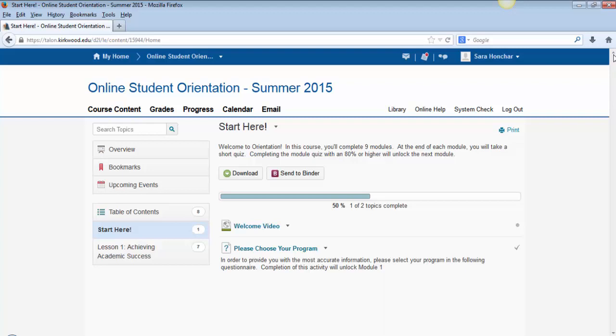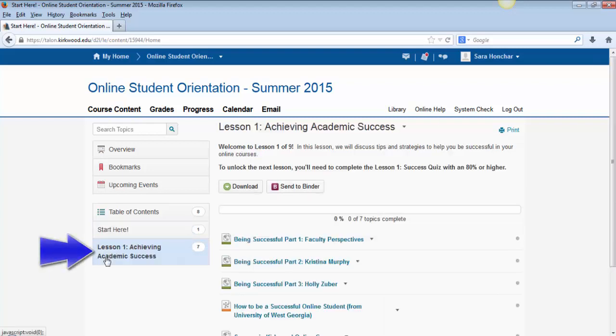After you've completed the Choose Your Program quiz, Lesson 1 will appear. Each lesson will contain videos, links to websites, and documents. Once you've viewed all the content in each folder, there will be a quiz to complete.